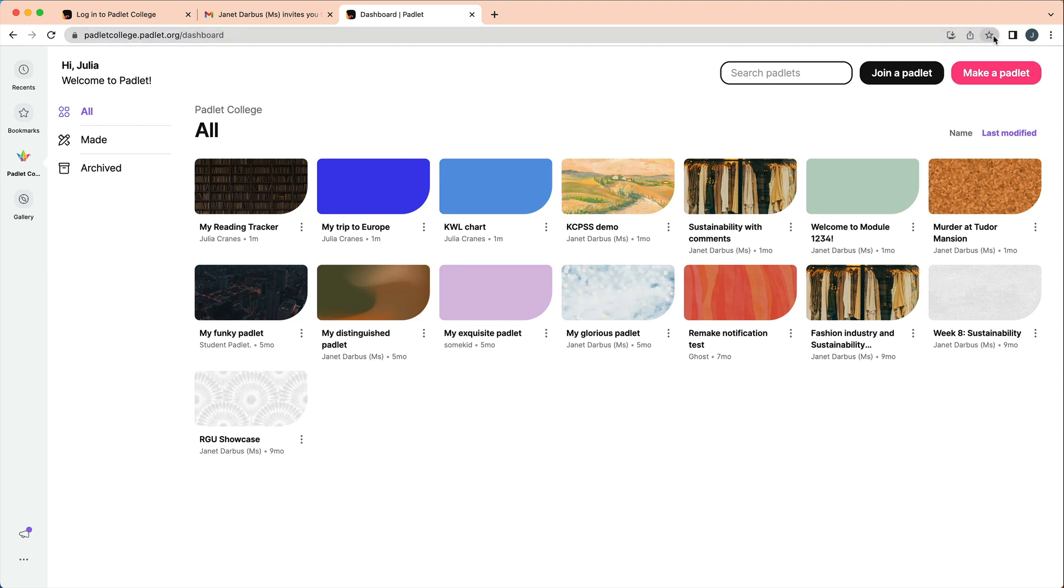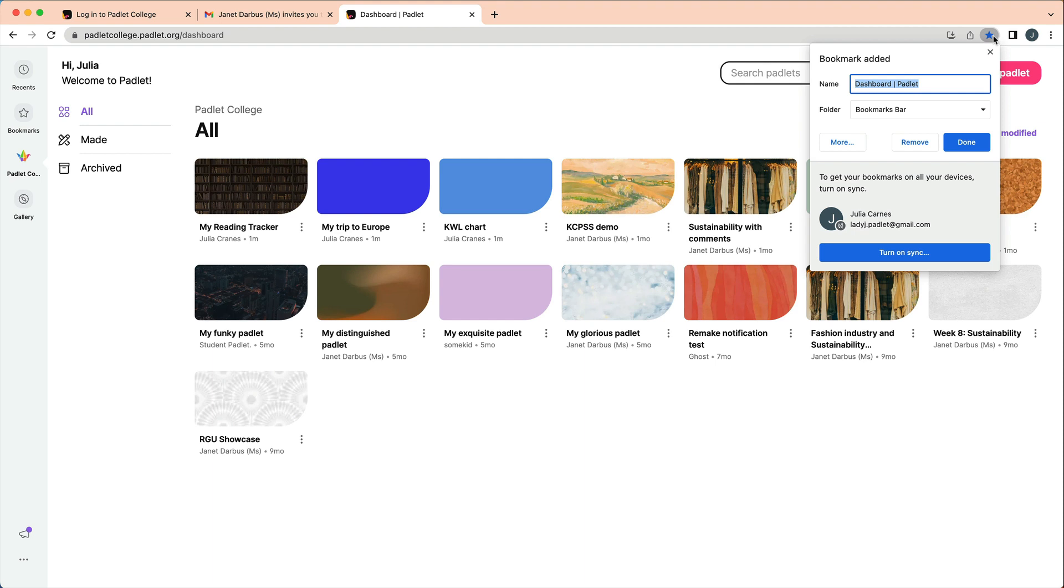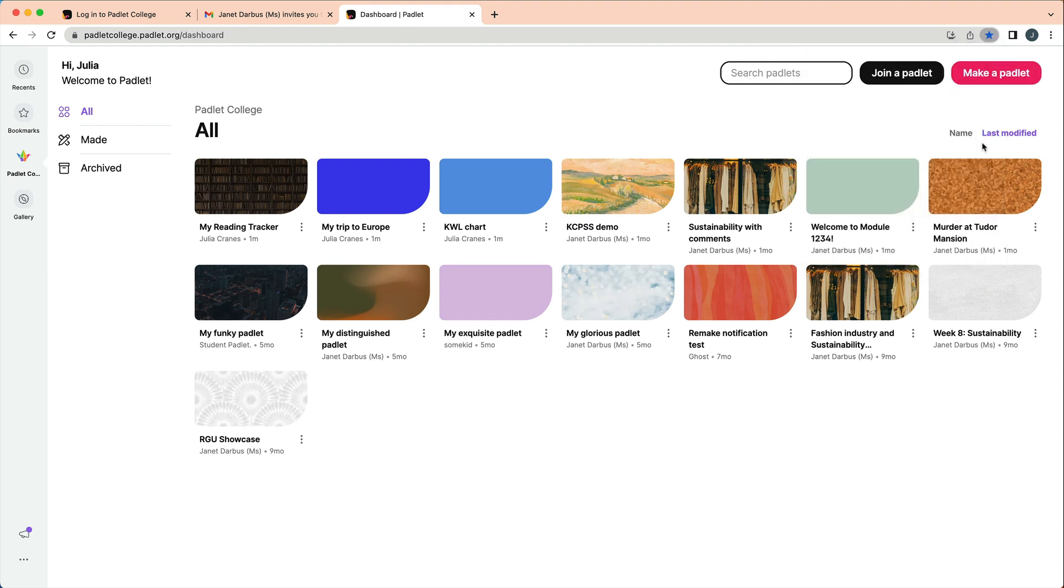Please take note of your backpack URL. To access your backpack account in the future, you will need to go to this specific URL. We recommend bookmarking this page.